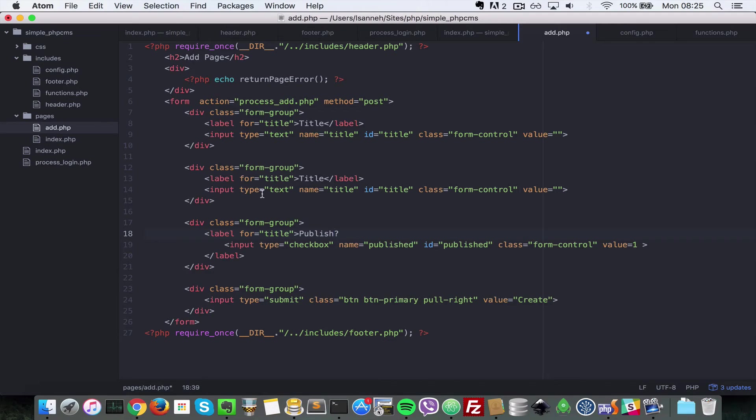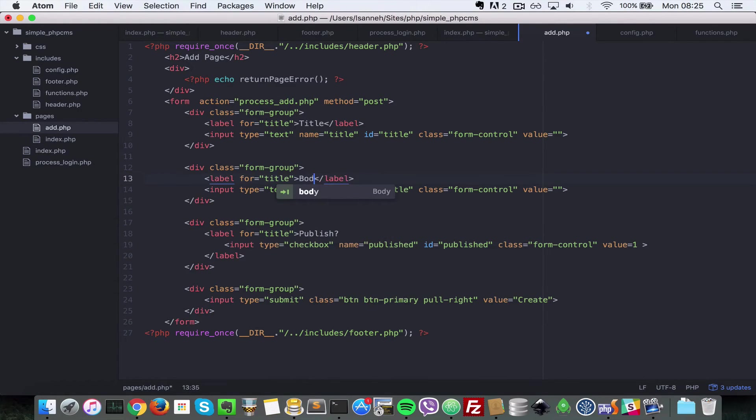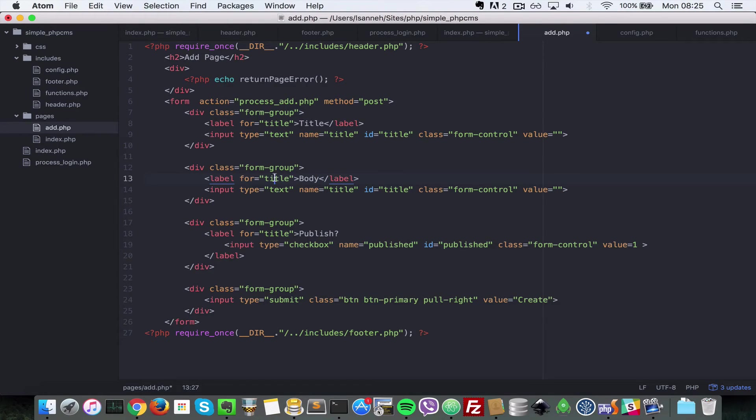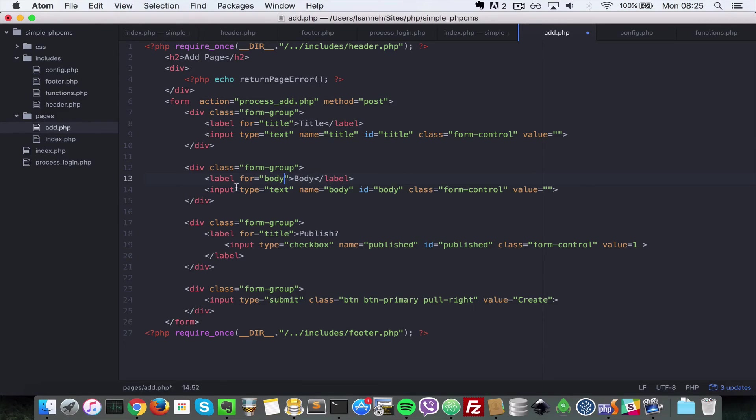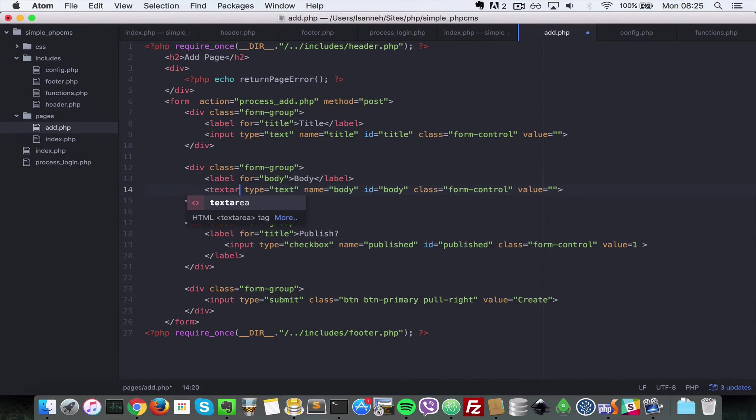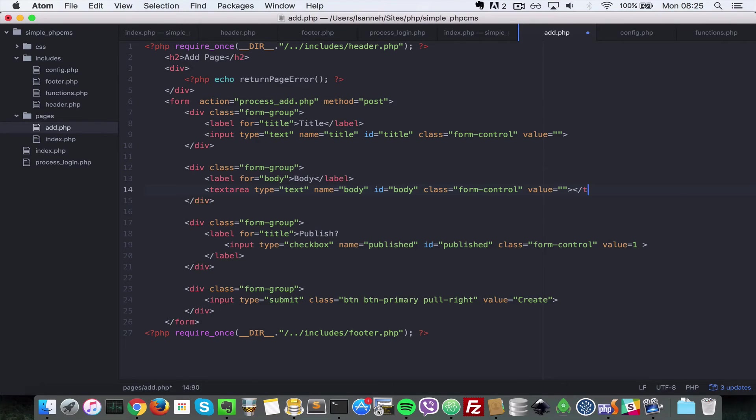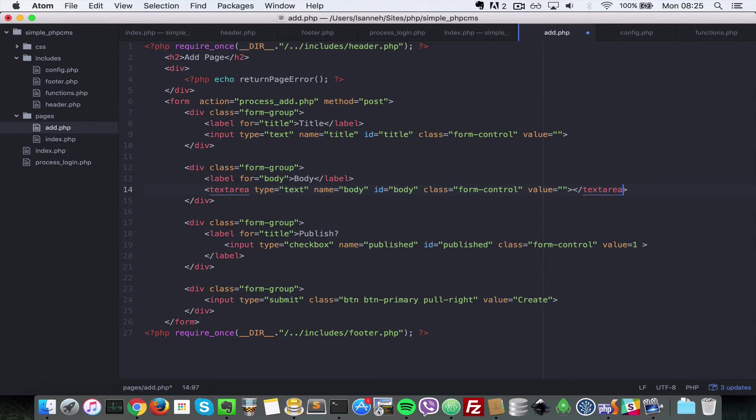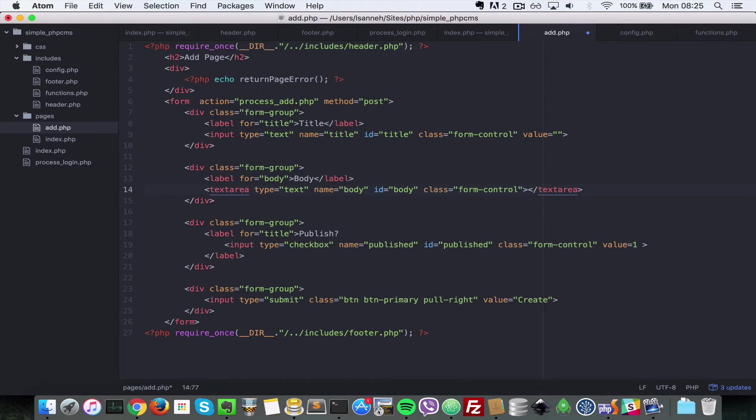Next for the body, let's just put in the label for that, and then we're going to change this to body. Instead of input, let's say textarea, and then let's just close that textarea. The value is not needed for textarea, and the type as well is not needed, so we're going to remove that.